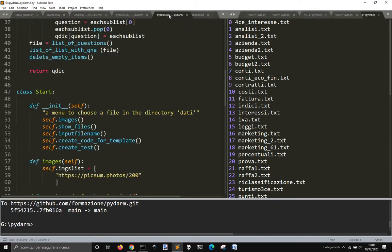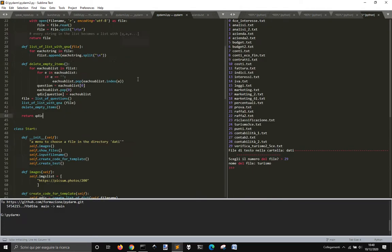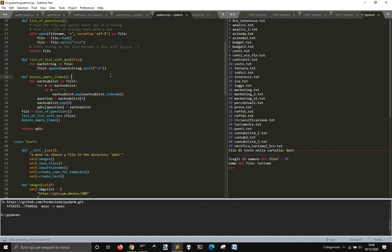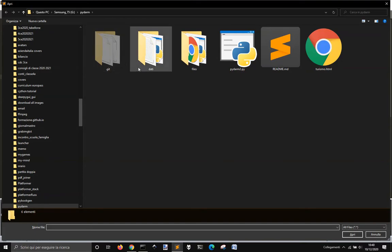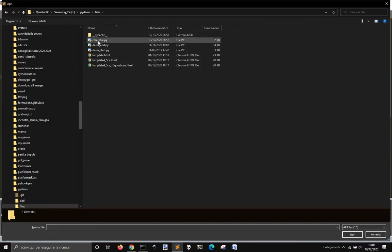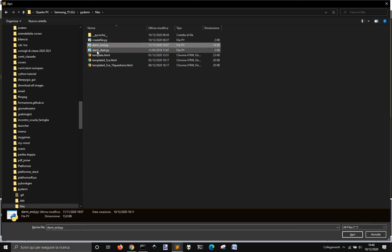And so in your file, so this is the main script. There are some other scripts into this one. And this create file, Darm, and the Darm starts.